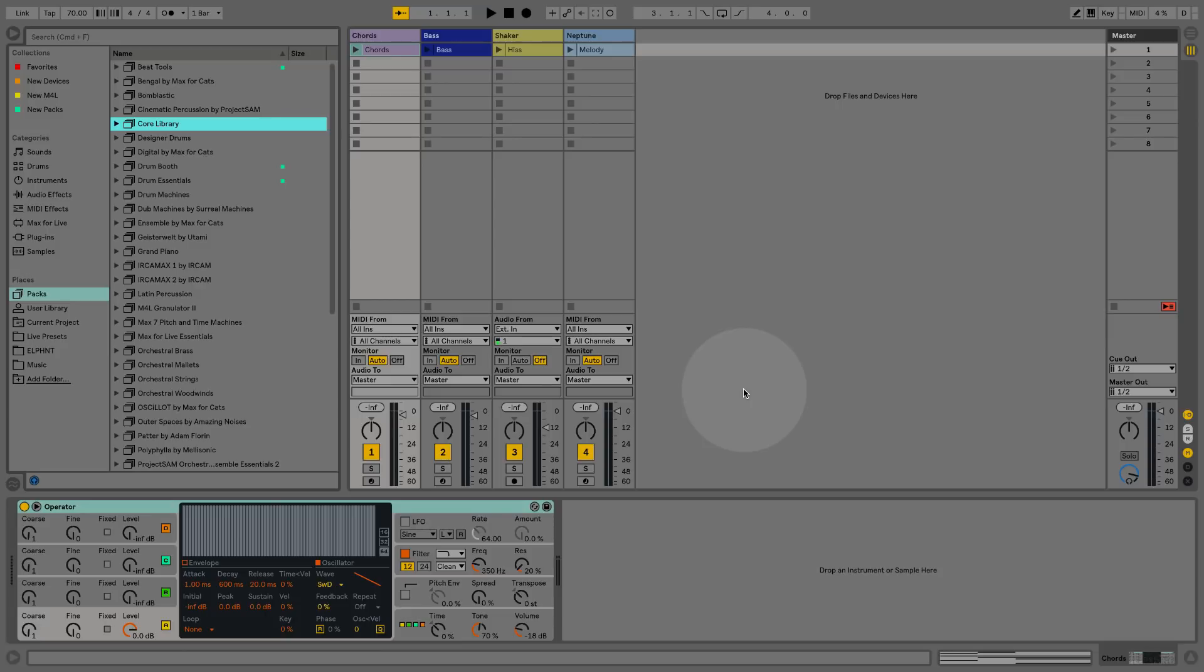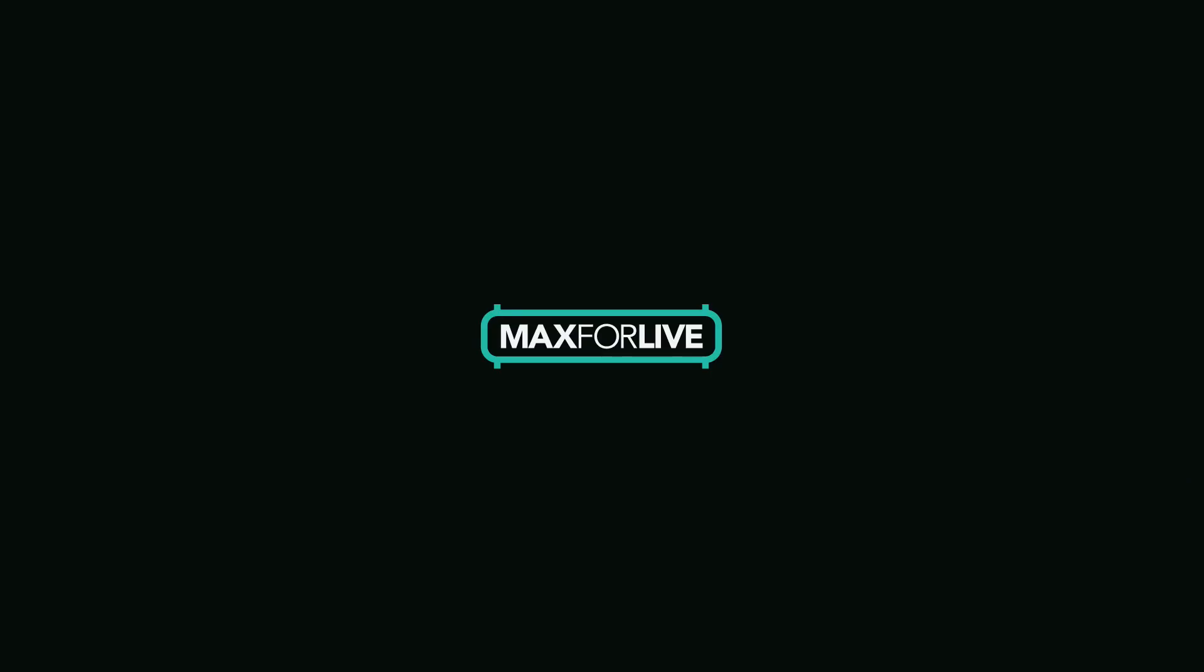The two devices I'm going to look at are called LFO and Shaper, and they're actually included with the core library in Live 10. But they are Max for Live devices, so you will need Ableton Live Suite or Max for Live to be able to use them.